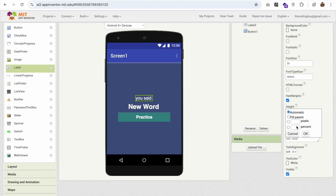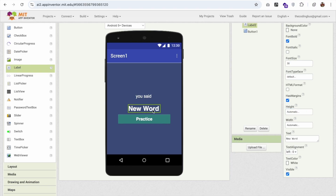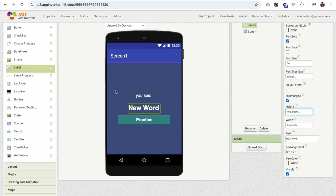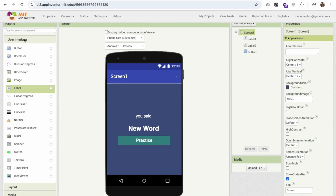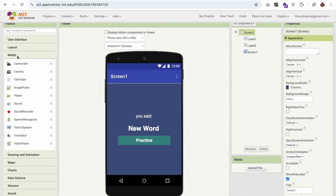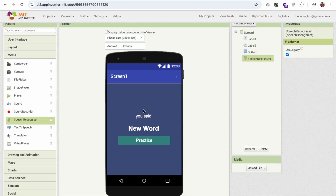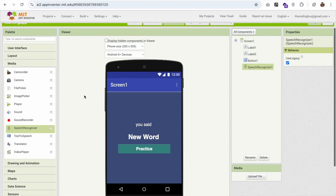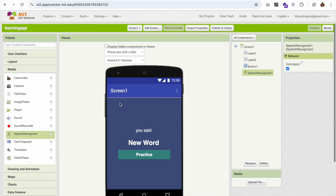I'll click on the 'you said' label and set its height to around 9–10 percent. Now on the left side, click on the Media section — you'll see the Speech Recognizer component. Just drag and drop it onto the screen. That's it for the designer.